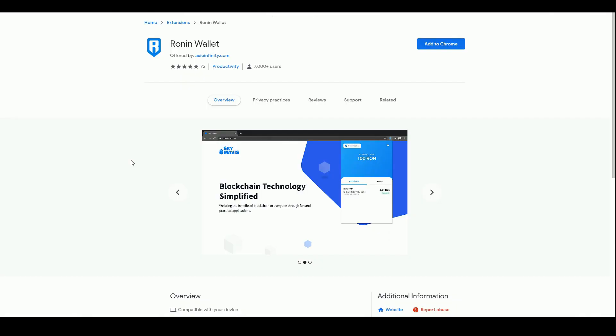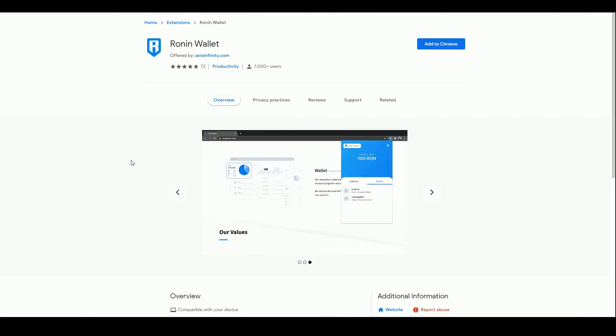Hello and welcome to Blockchain Gaming World with me John Jordan. I'm going to do a little video now looking at the Ronin wallet.